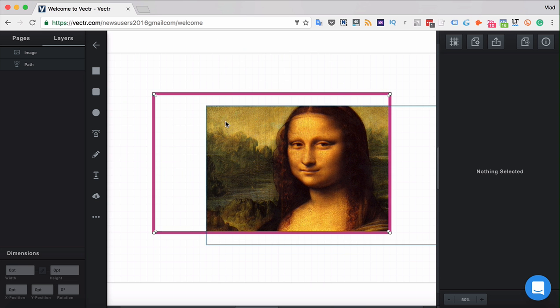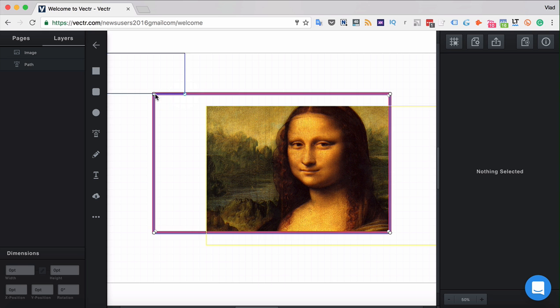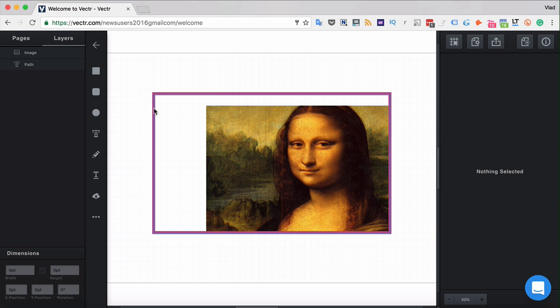That effectively also lets you crop the image by editing the rectangle.